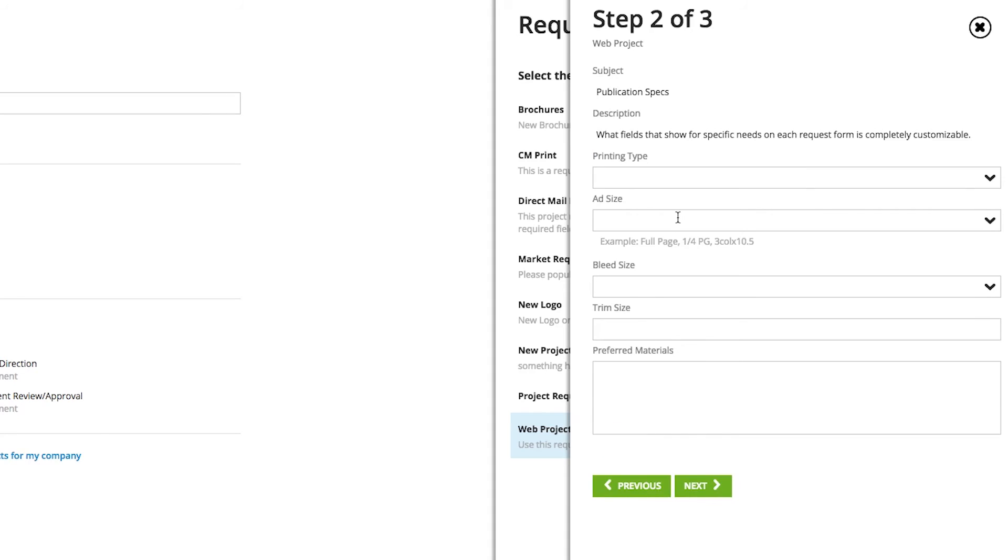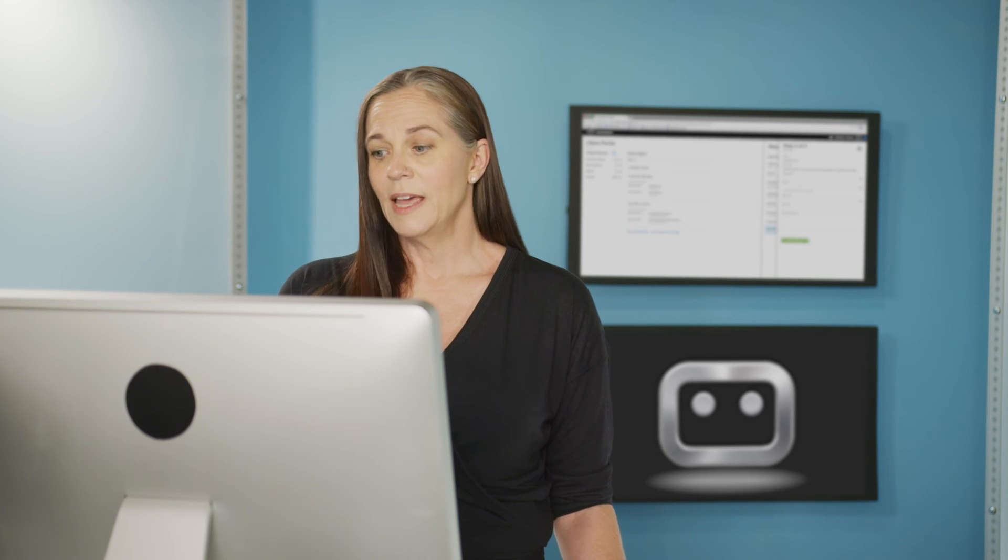Step two is typically going to be, what kind of information do you need? And all of these fields are something that you get to create. So what they're called, what type of field they are, and if there's any kind of if-when scenarios you need, you can certainly establish those.